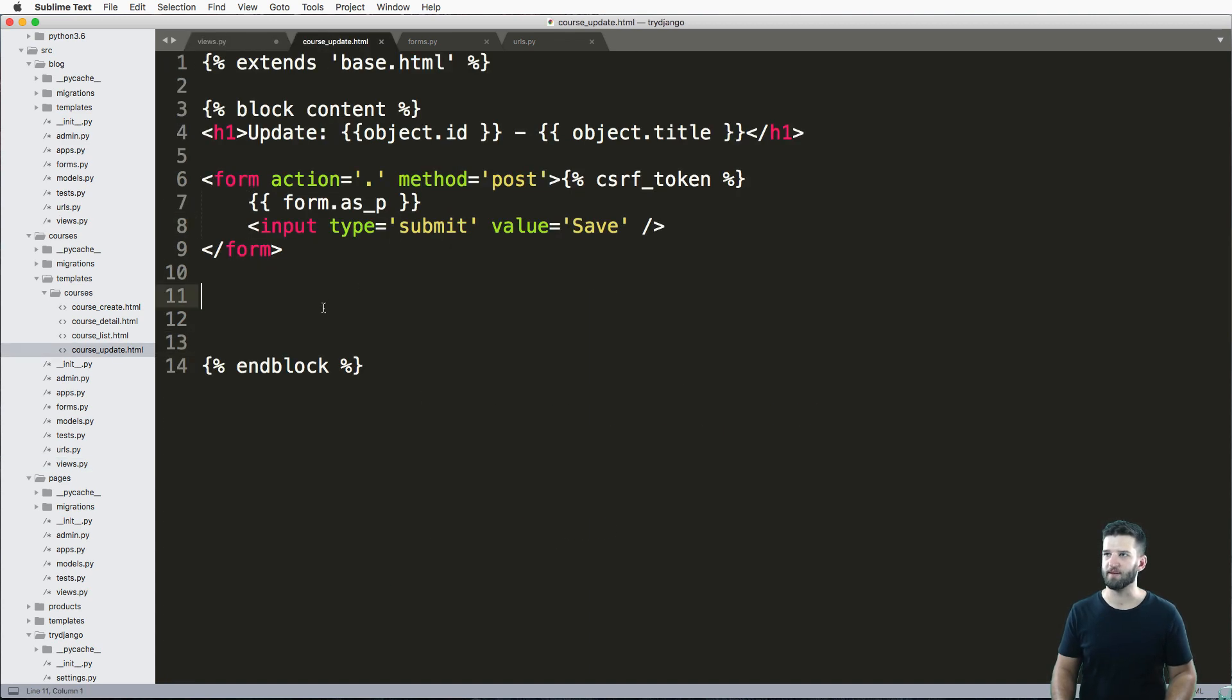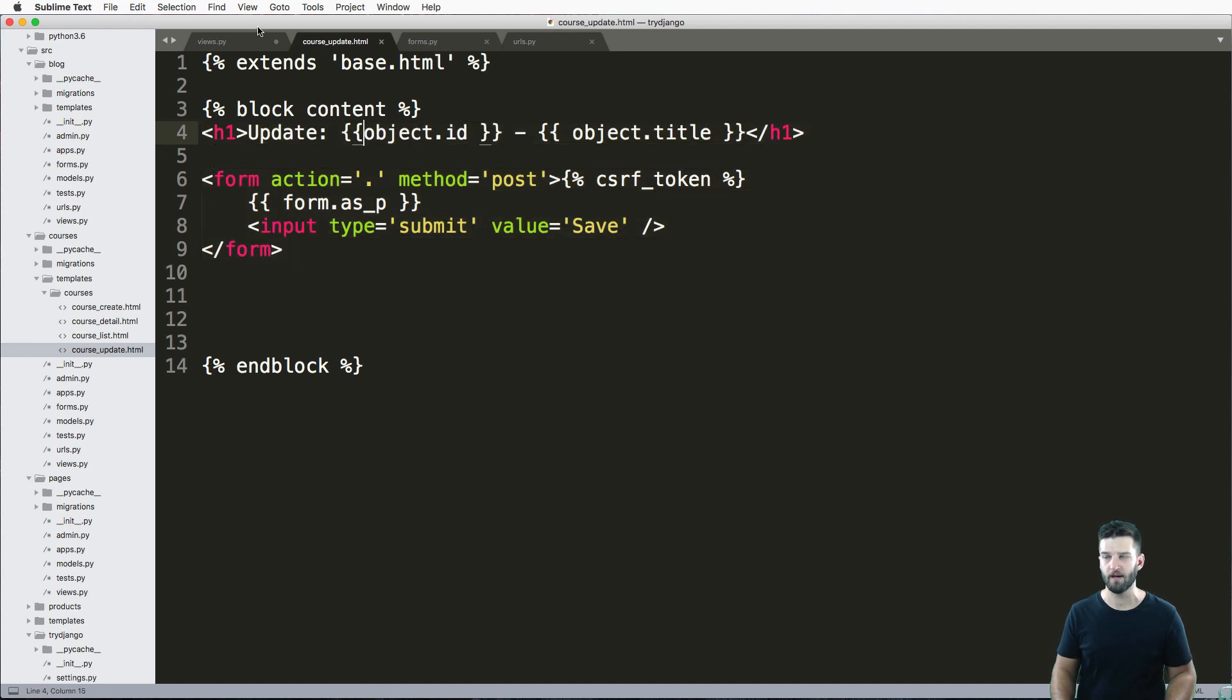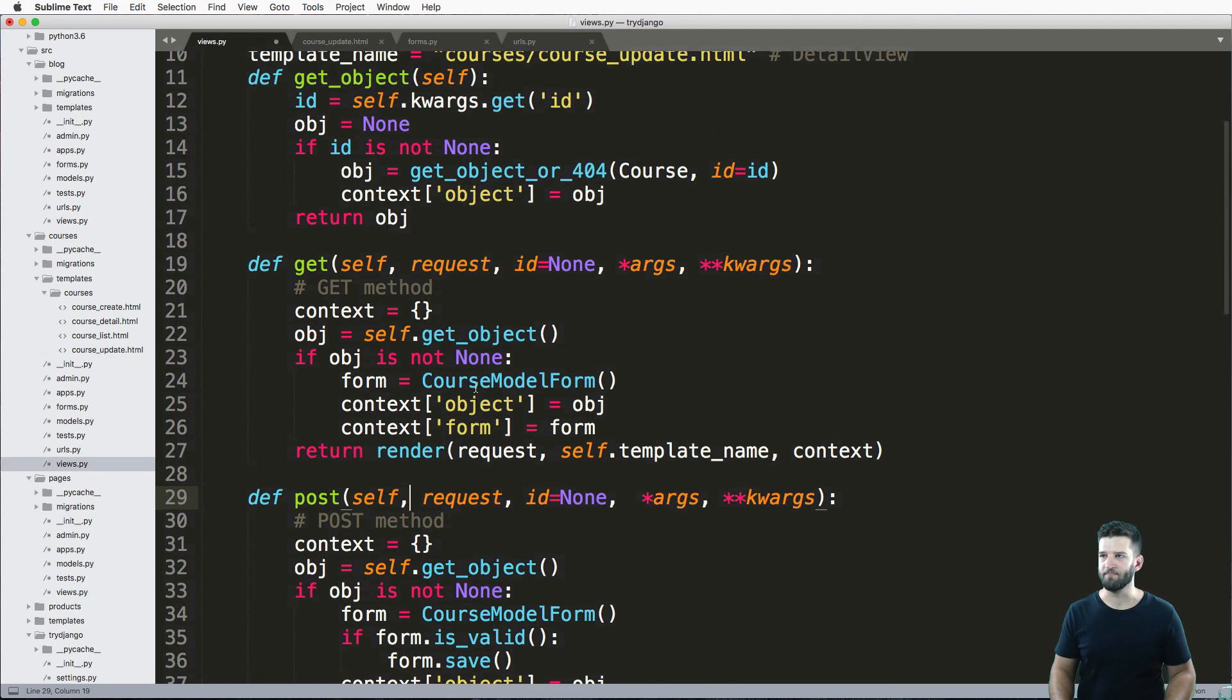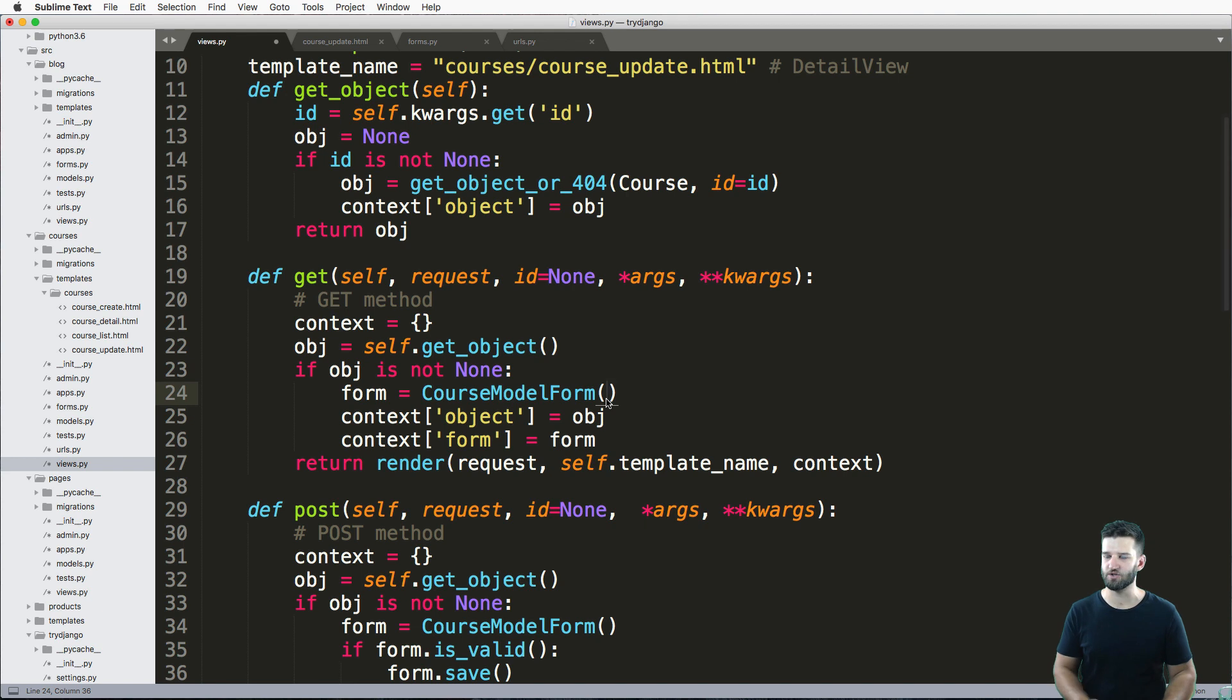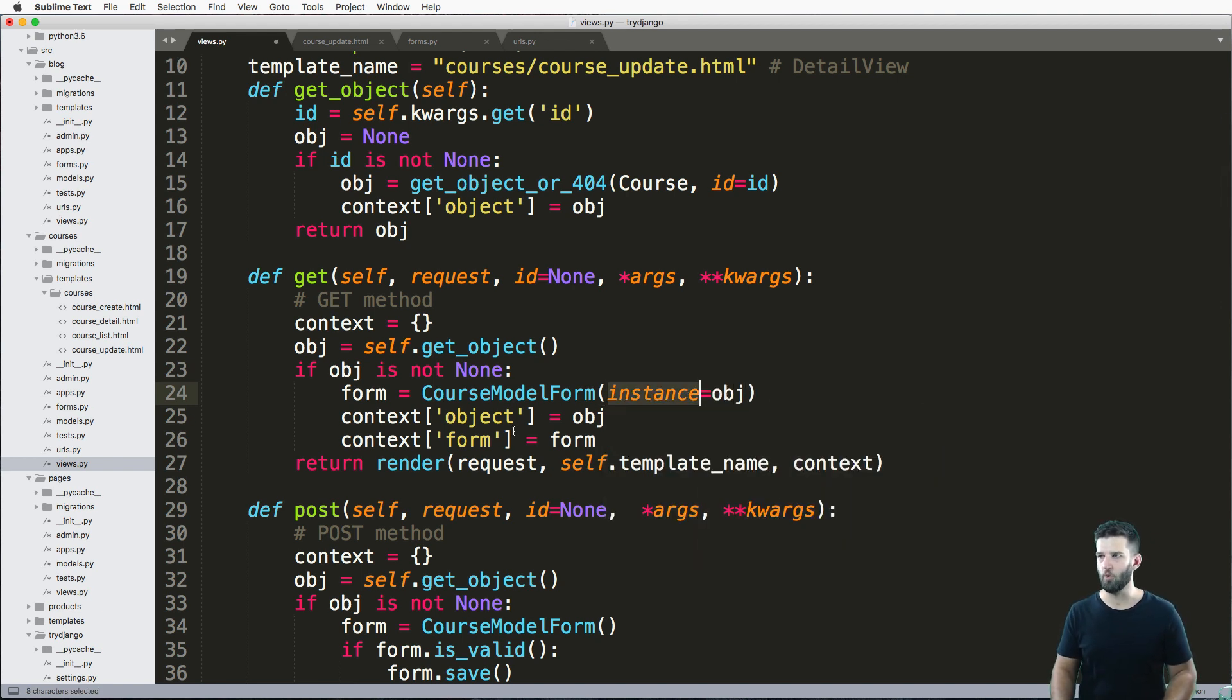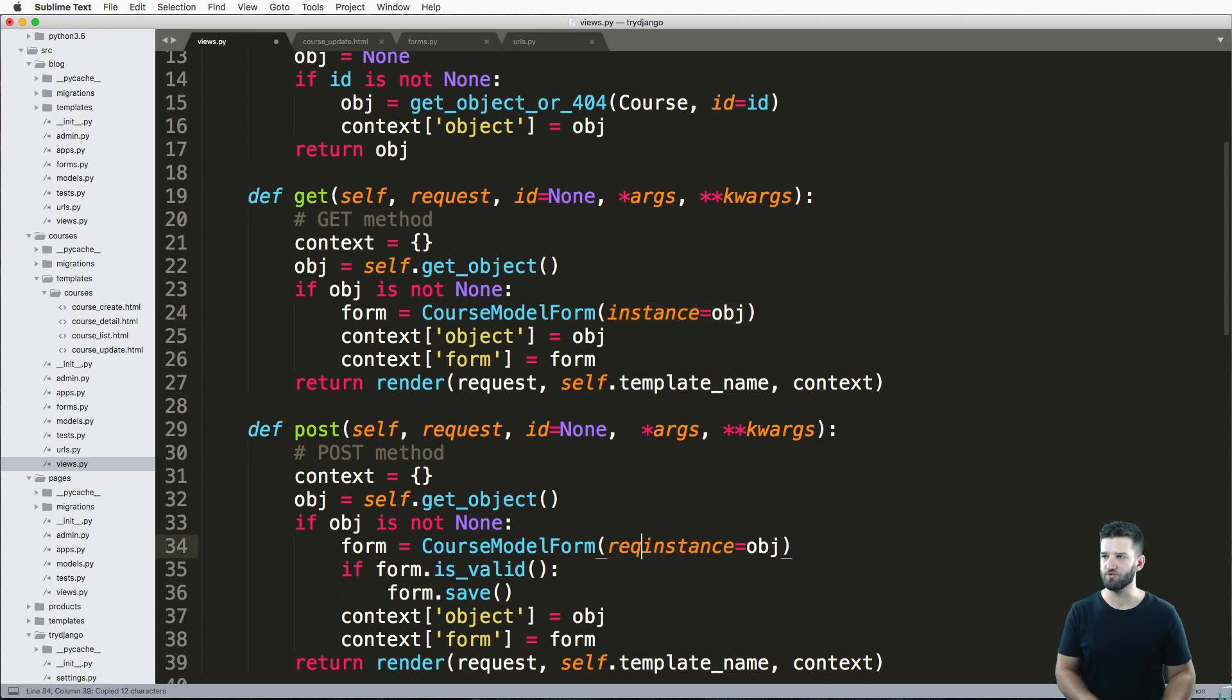If we look at our template, it's a combination of that detail view and that create view form. Now what we'll do then is actually update this item. We have this item here—all I need to do is pass it in to my form as instance. Instance being obj, and I want to have that also down here in addition to the request.post.